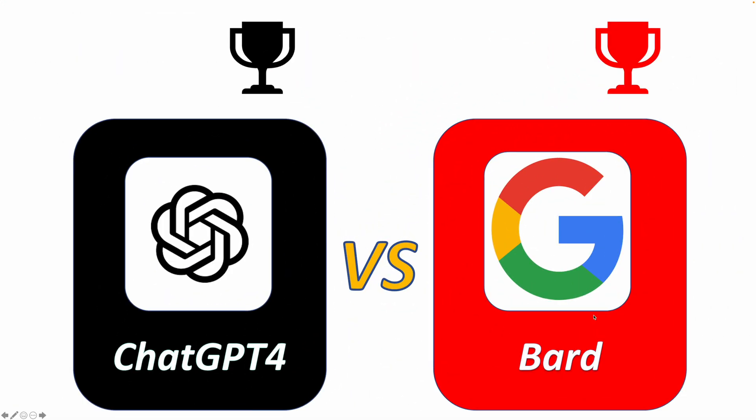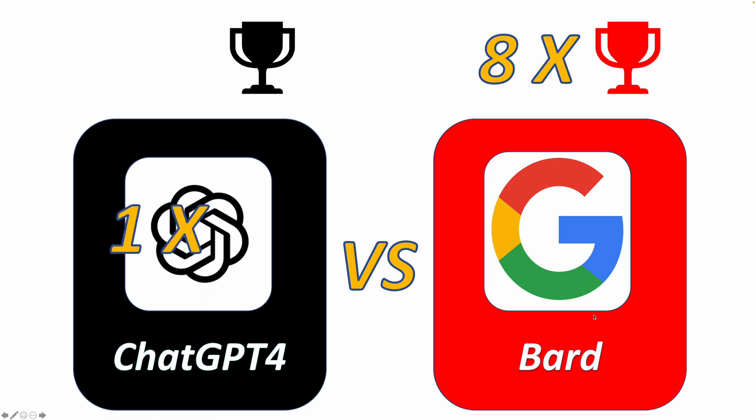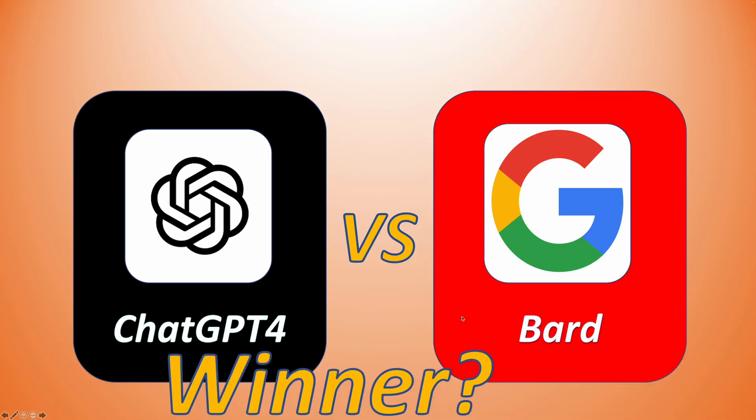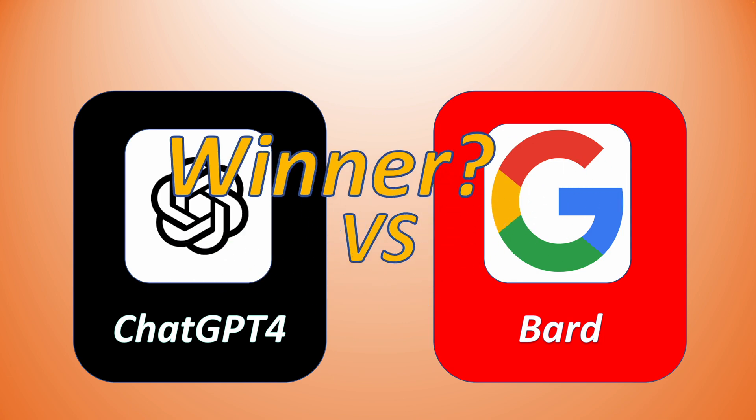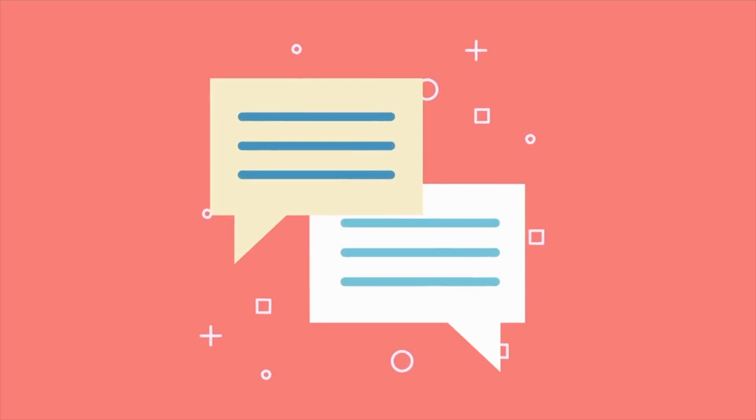Overall, BARD.AI has outperformed ChatGPT-4 in 8 out of 9 categories. However, ChatGPT is still the best in content generation. Who do you think is the final winner? Drop your thoughts in the comments. I'm eager to hear your perspectives.